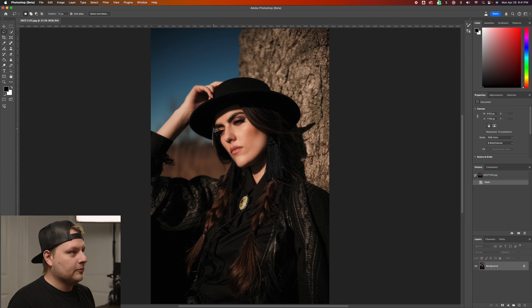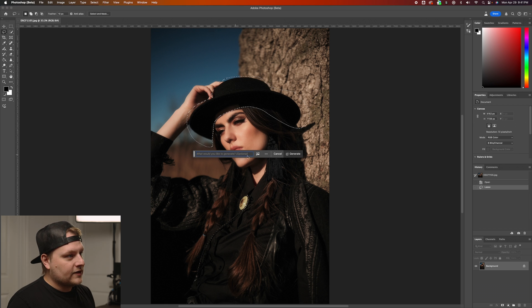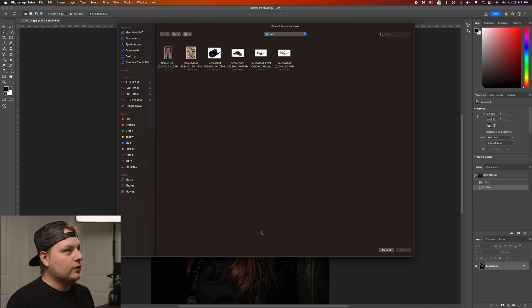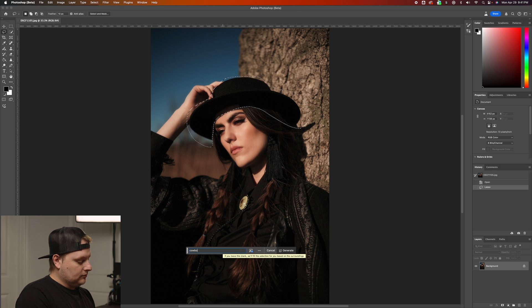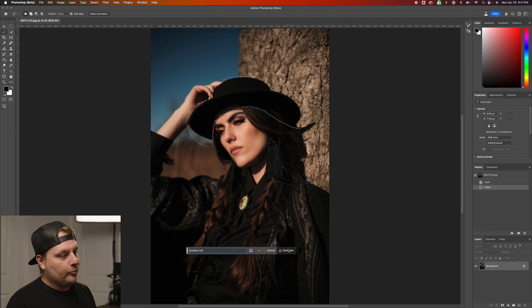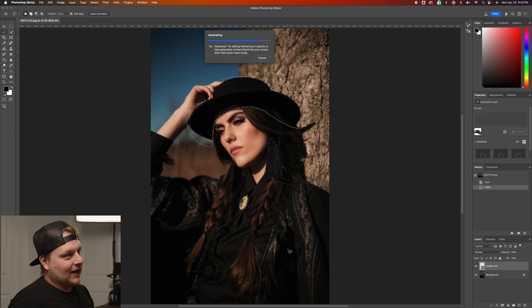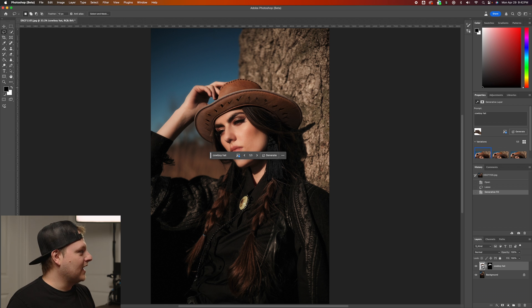I'm going to use the lasso tool and draw around the hat. Now when we go to Generative Fill, we have the reference image option. I have a few cowboy hats here — let's try this brown one. I'll type in 'cowboy hat' and now it's going to pull from that reference image and try to give you something similar. It's thinking, doing its thing, generating.